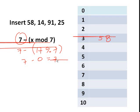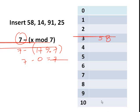So since the supposedly index is 3 and it's occupied, we will just add 7 cells from the supposedly index, and that is index 10. So we will insert 14 in index 10. Next is 91.